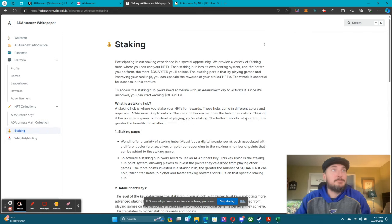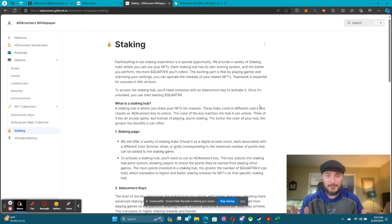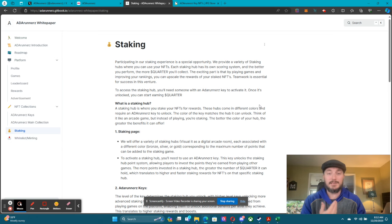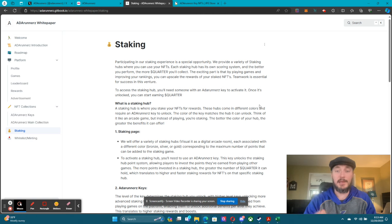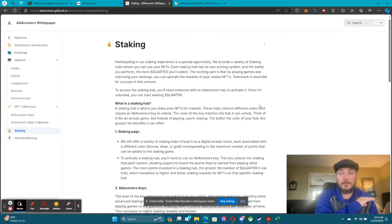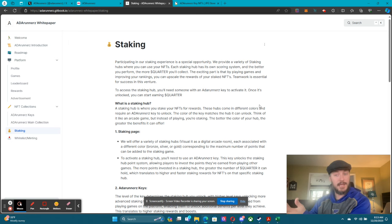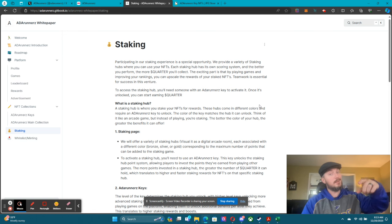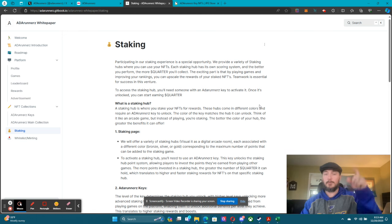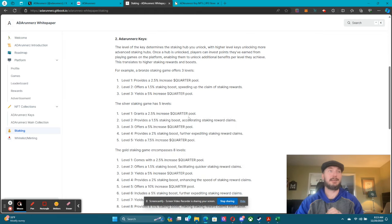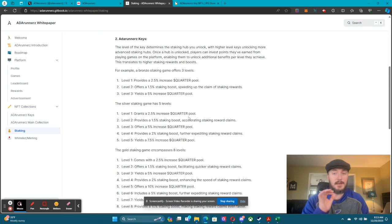Leaderboard access, tournament access, and leveling up a staking hub. Now let's dive into staking. For staking you have to have a key to unlock a staking hub — there are only 300 staking hubs, and each one has specific colors for the keys. There are bronze staking hubs, silver staking hubs, and gold staking hubs. If you hold a bronze key you can unlock a bronze one; silver unlocks silver; gold unlocks gold.